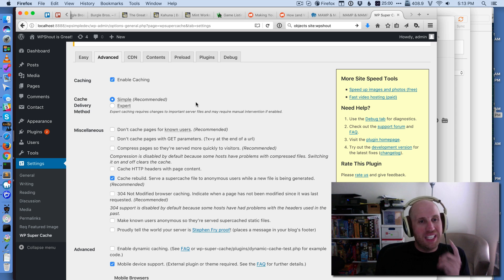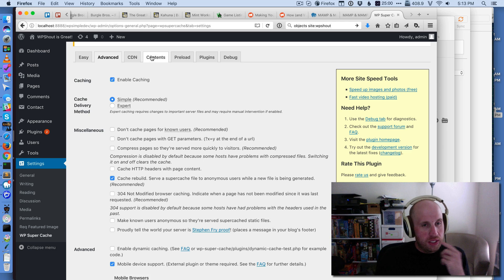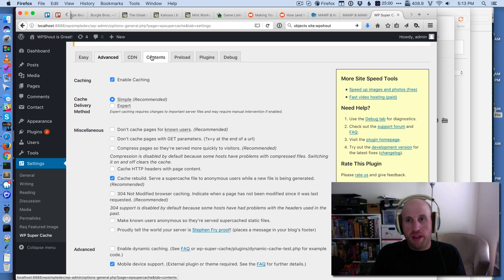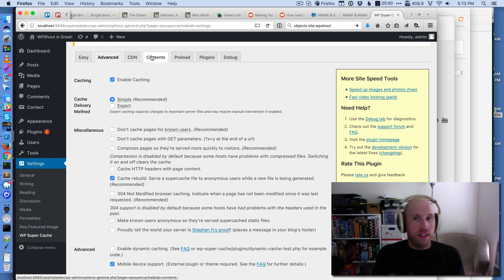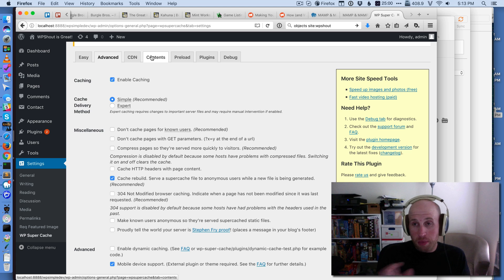you will sometimes run into issues because the cache is what you're seeing rather than what you've changed. If you've changed some files in your theme or plugins or something like that, you might be seeing the old version.